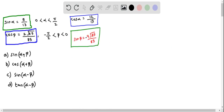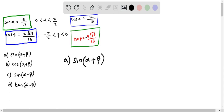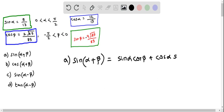Since sine of any angle is negative in the fourth quadrant, sine beta is negative 9 times root 85 over 85. Now let us determine part A, that is sine of alpha plus beta. We can expand this using the sum formula, giving: sine alpha cos beta plus cos alpha sine beta.